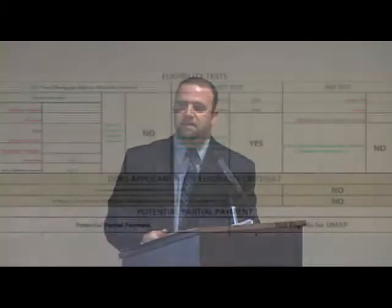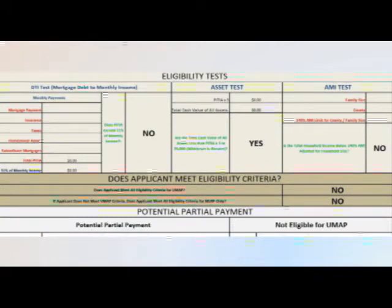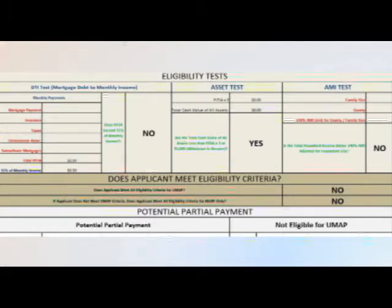The bottom third of the form, just like it was in the past, deals with other eligibility tests. One of the tests has been deleted — the test about the combined loan to value. That test has been eliminated, so there's no need for that anymore. The text is a little bit different and slightly updated.